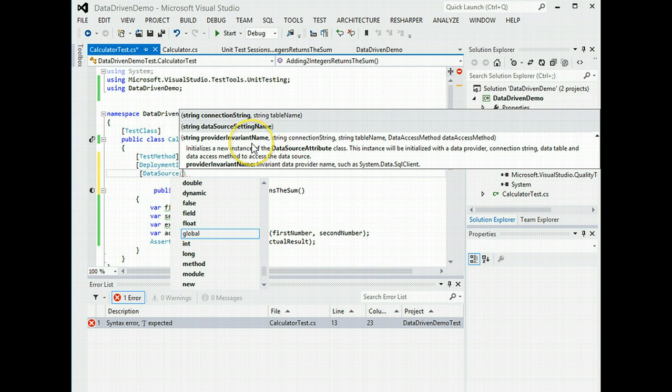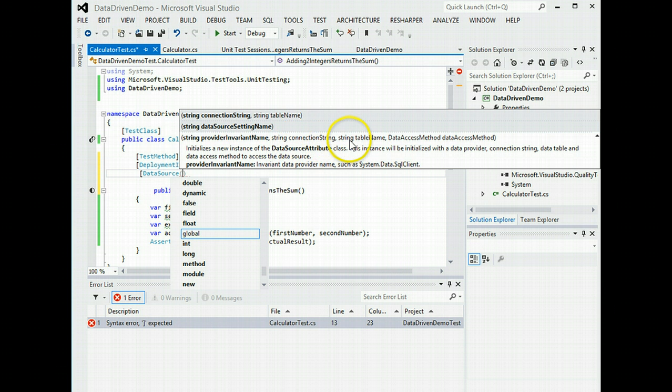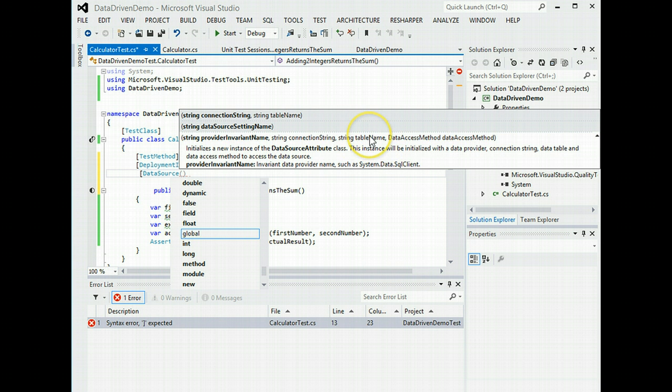So the one we're going for is this one here, where we have the provider name, the connection string, the table name, which in this case is going to be the sheet that we're using in the workbook, and the data access method, which is one of random or sequential.